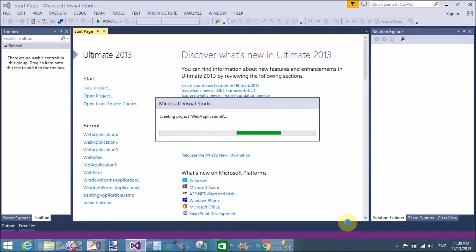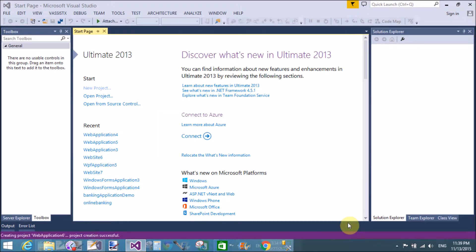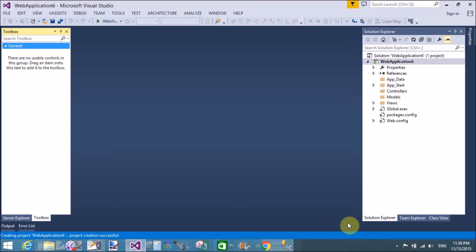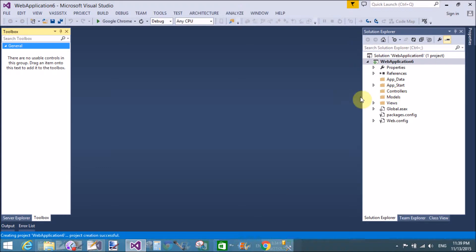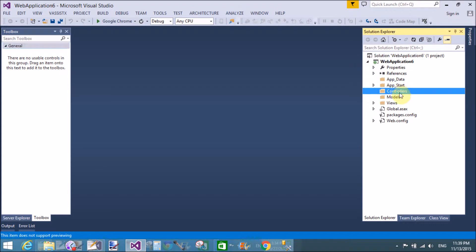Suppose you have a home controller — that is the default controller — and you want to add three action methods to a single home controller, and also add views for all action methods. Then you can use this technique: add a controller called home controller in the controllers folder.